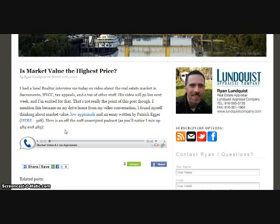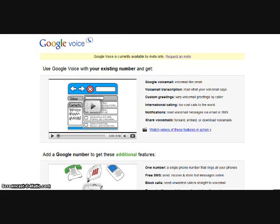Hi, everyone. This is Ryan Lundquist, and I wanted to talk about low appraisals. And it goes on and on. Just kind of a neat tool, and definitely great that it's free. And how I do that is that I use Google Voice.